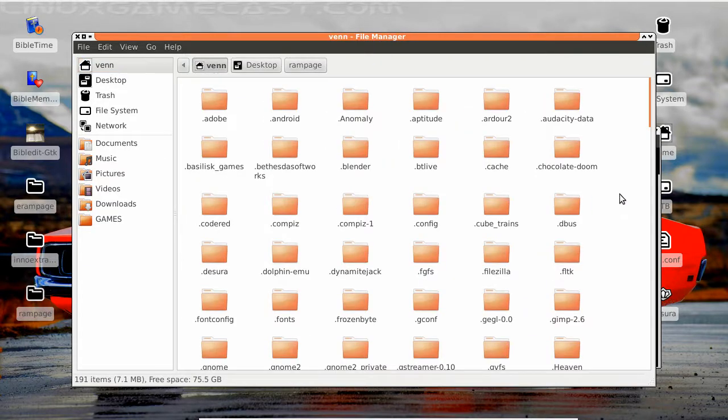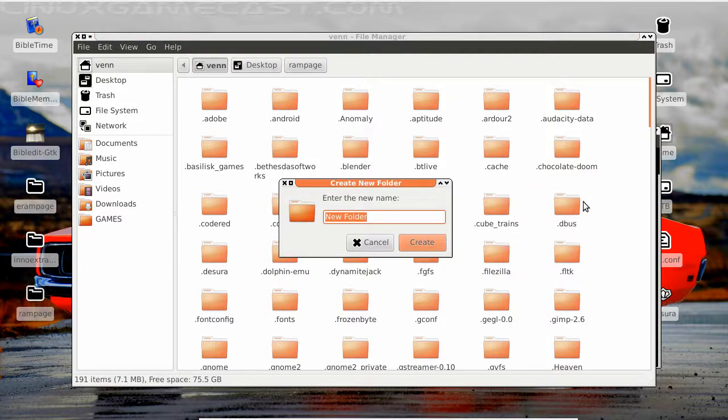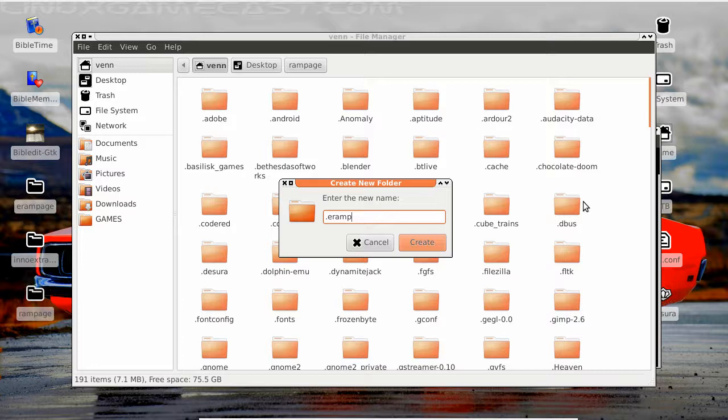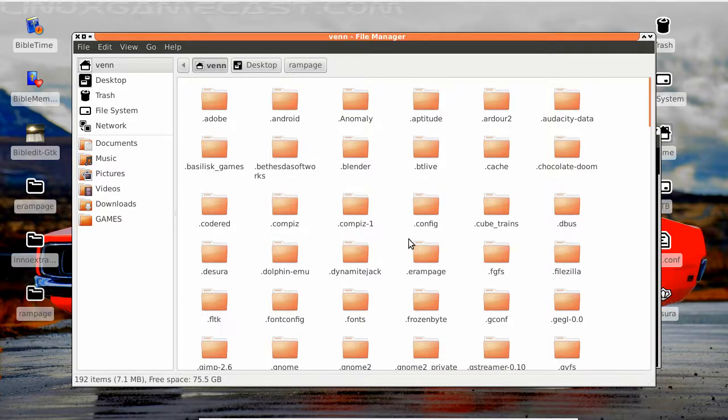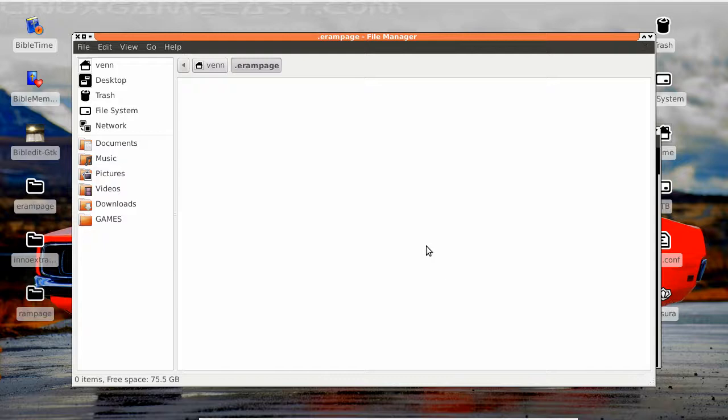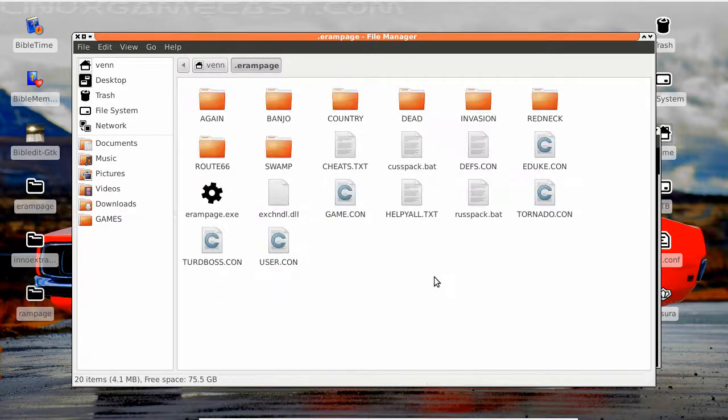We're gonna have to make one of those hidden folders, so we're gonna call it dot erampage. Let's hit that create button. Let's see if I can find it. Here it is, and paste everything over.